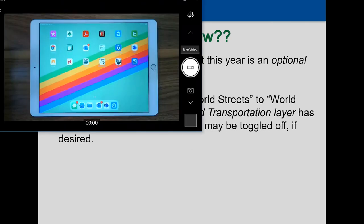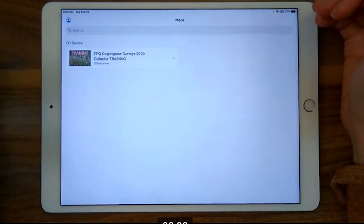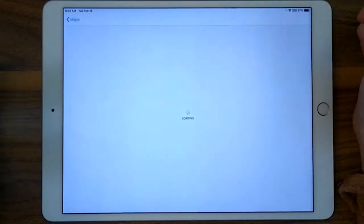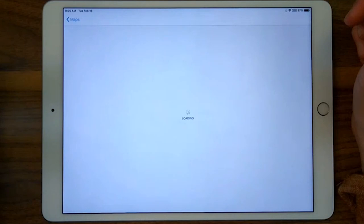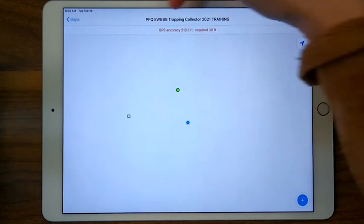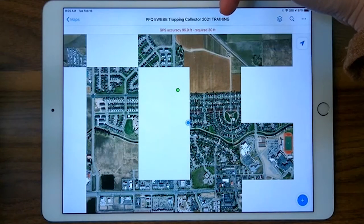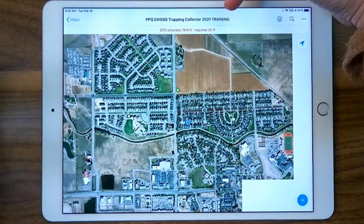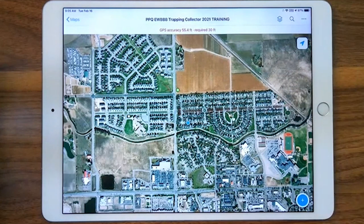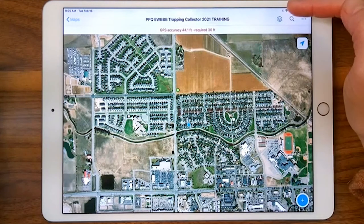I'll show you on my iPad that view and how to deal with those layers in your map. I'll open Collector. I'm connected to Wi-Fi and it's loading the maps I've got here. It's going to open the last map I was in, which happens to be our training version of your 2021 EWBBB trapping Collector map — the one ending with 'training,' so we can play in it today. Yours will not have that training appended; it will just end at 2021. You can see I've got a couple of sites I've practiced with.